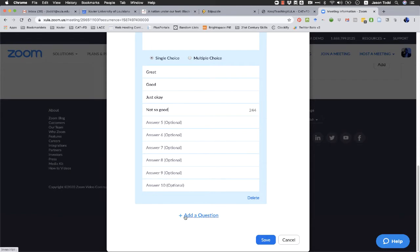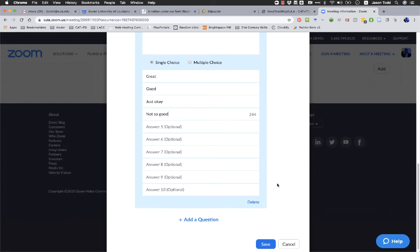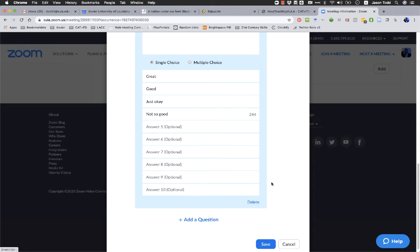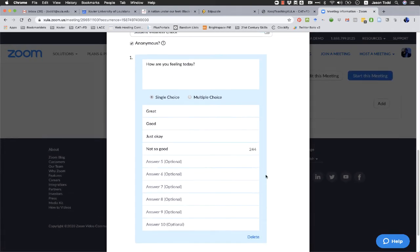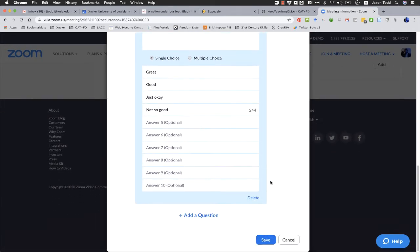You can see you can add other questions to your poll as well if you want to. But again, in terms of student engagement, I think this probably works best if you just do one or maybe two questions instead of having a whole bunch of questions. If for some reason I needed to get rid of this question, if I wanted to change the whole thing, I could just click delete instead of overwriting everything as well. But once we're done, we're going to go ahead and click on save.